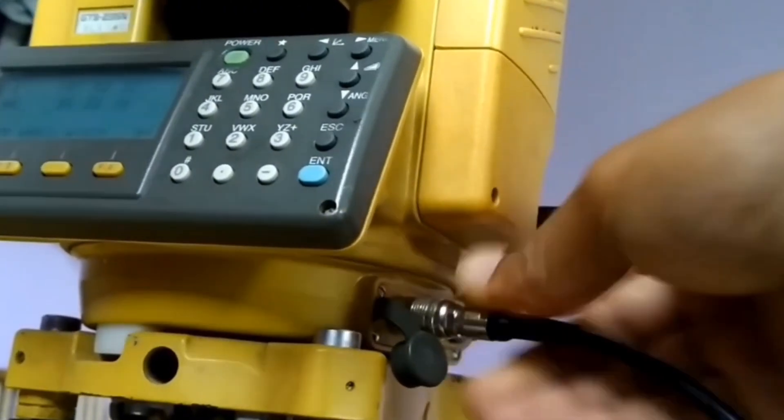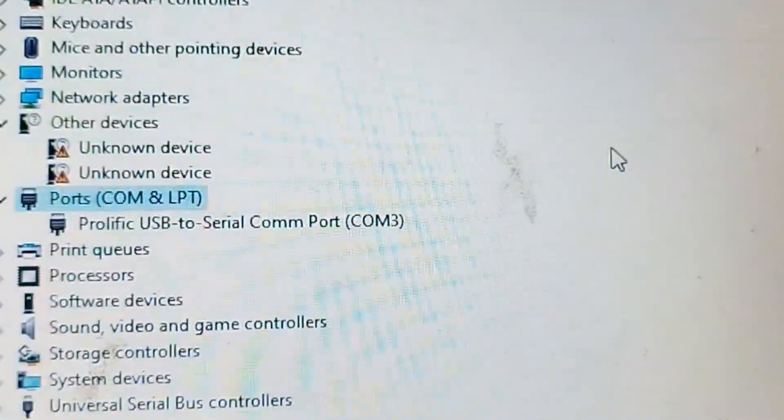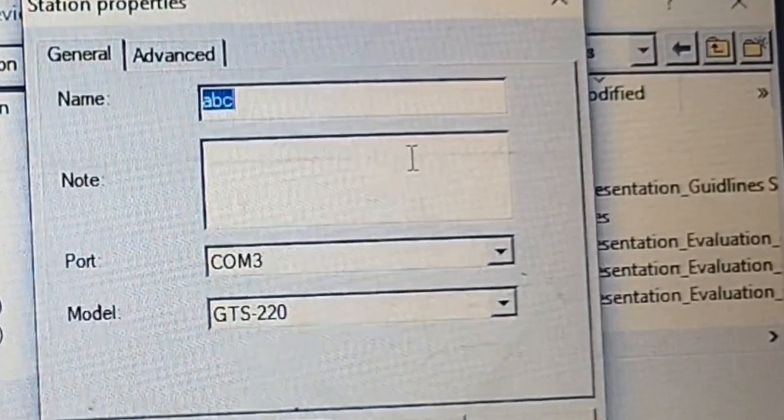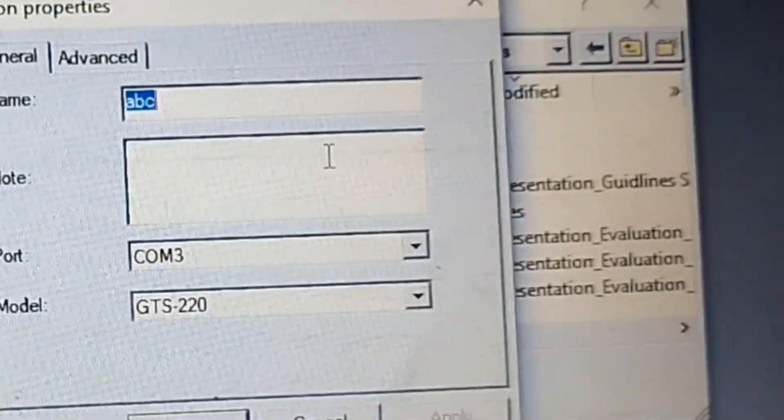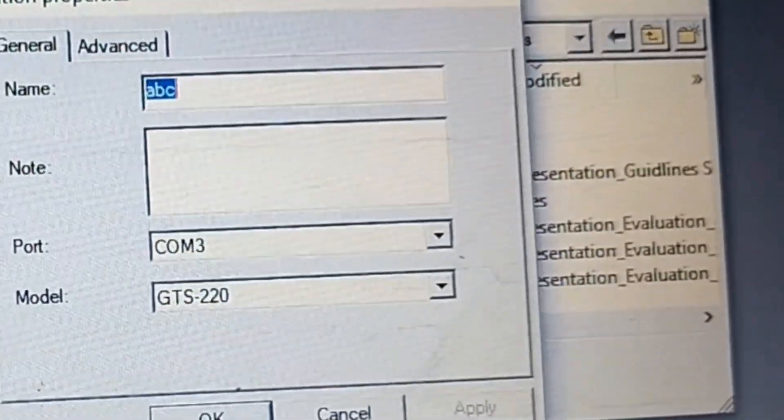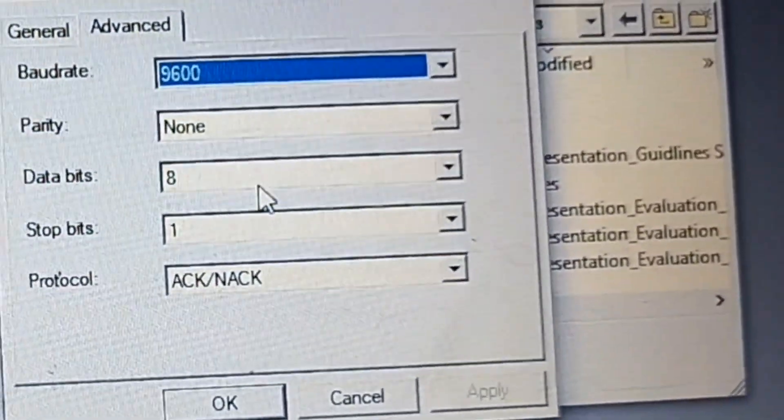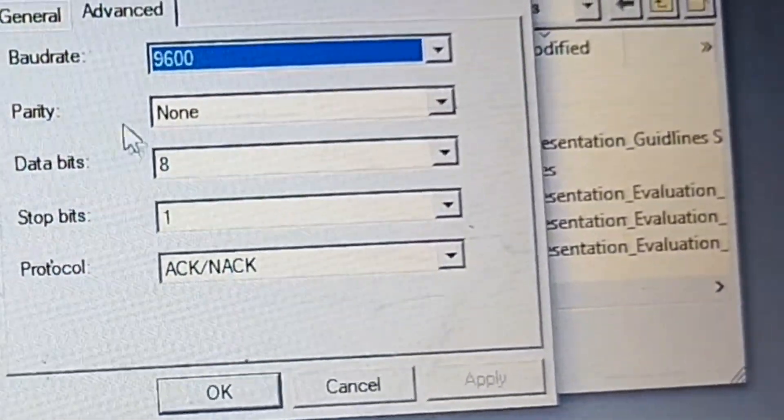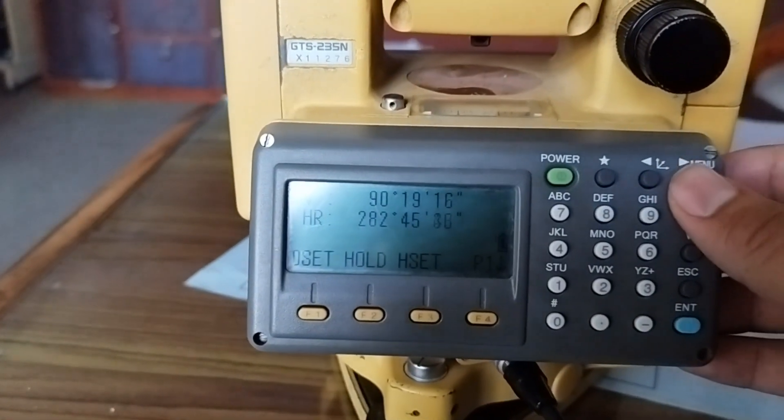We have connected the port here. Now you can see that port has connected. You can see Prolific USB port. Now in the general section you can see the port has been connected. Now in the advanced section, you need to make this setting.